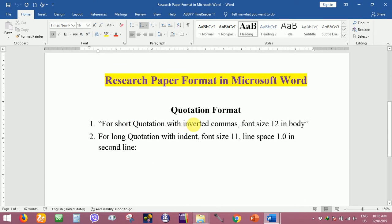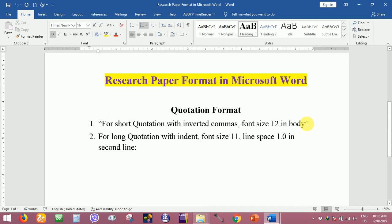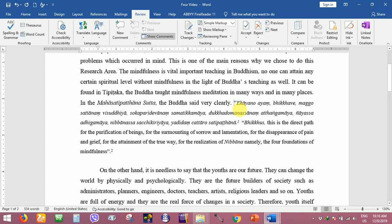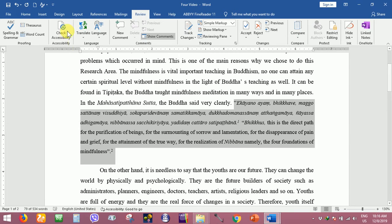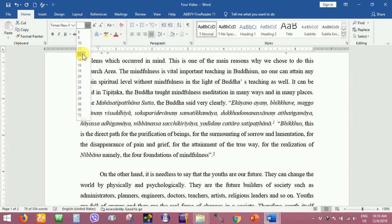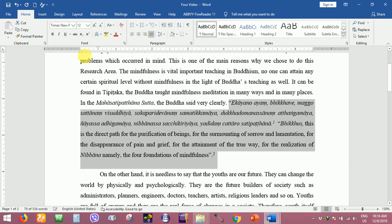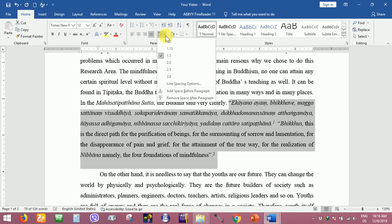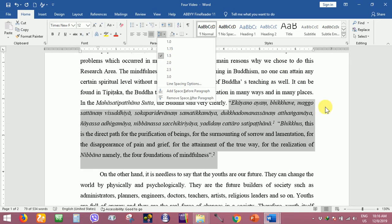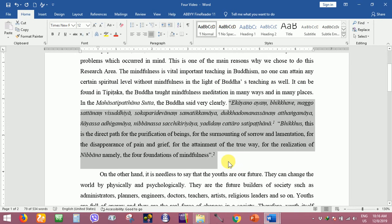With inverted commas means here close comma and open comma, so this is open comma and close comma. The font size should be 12, and the space also 1.5. This is for the short quotation.